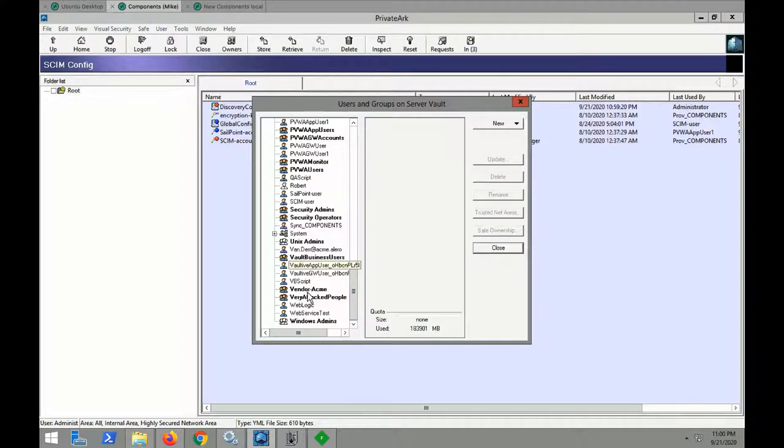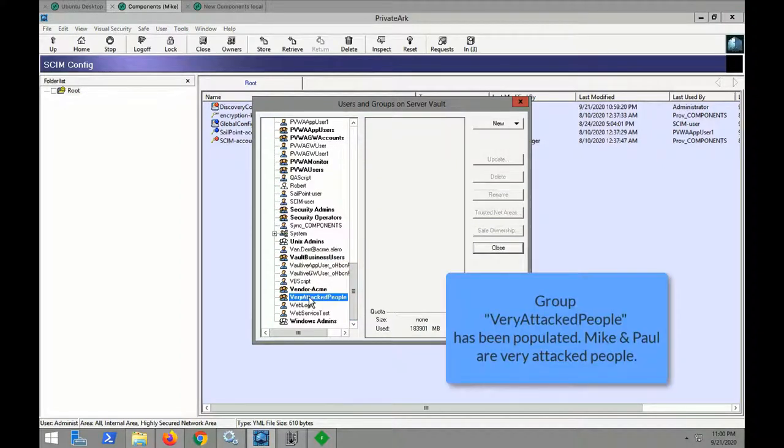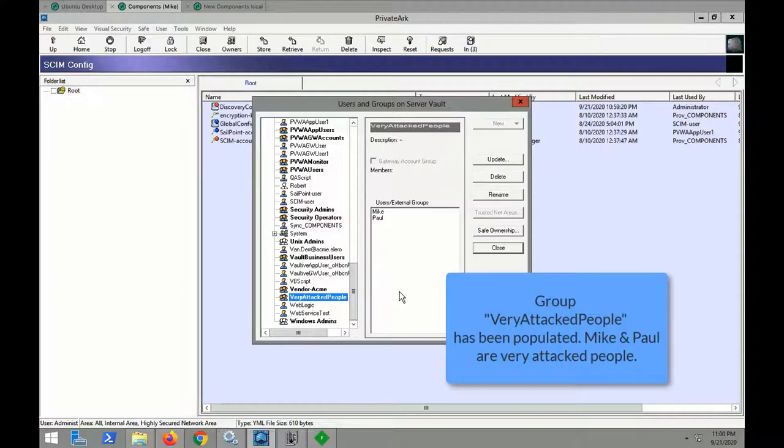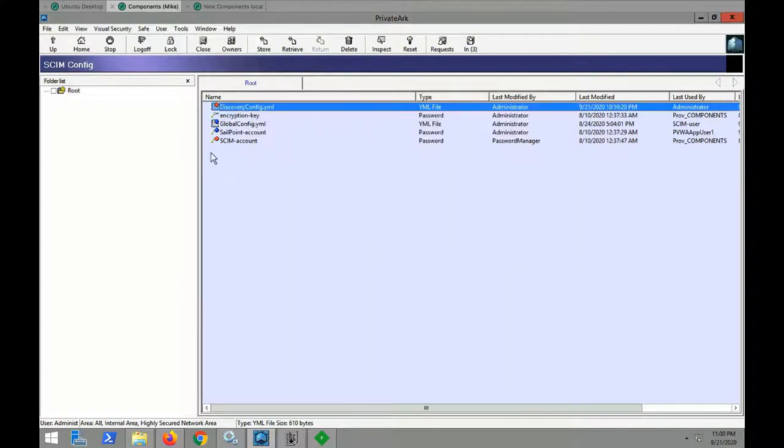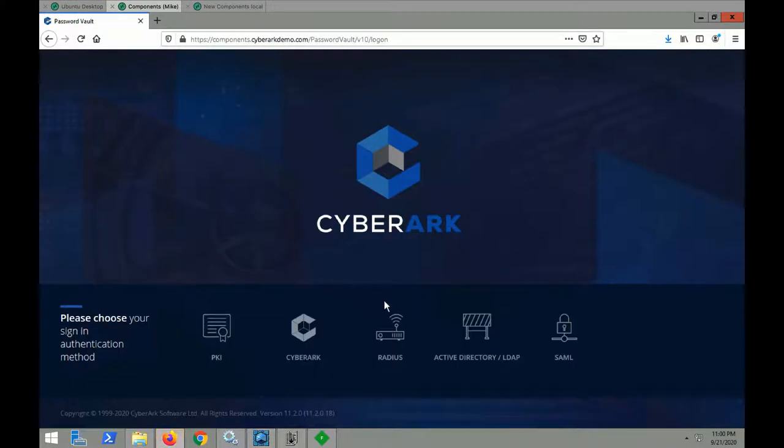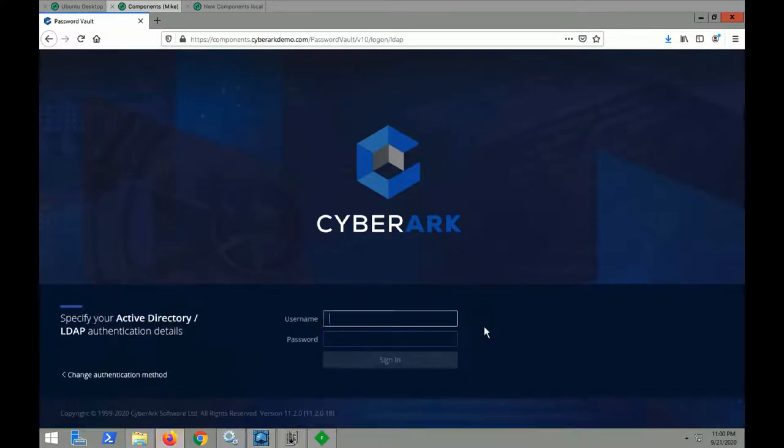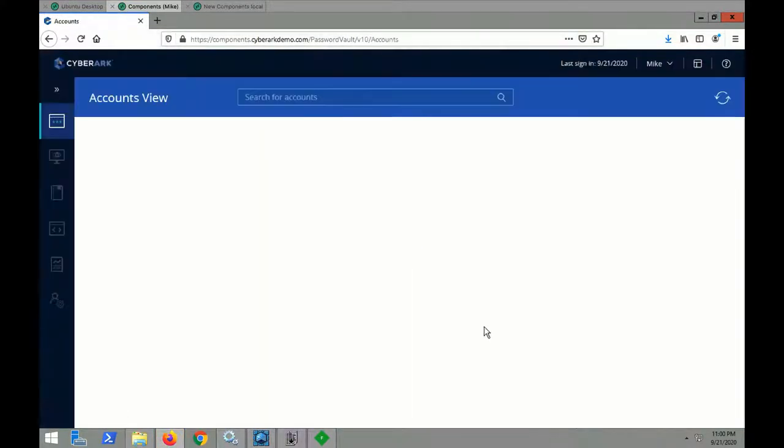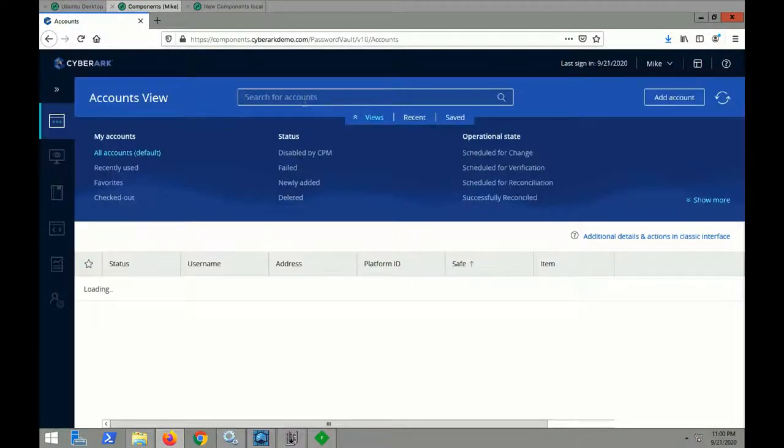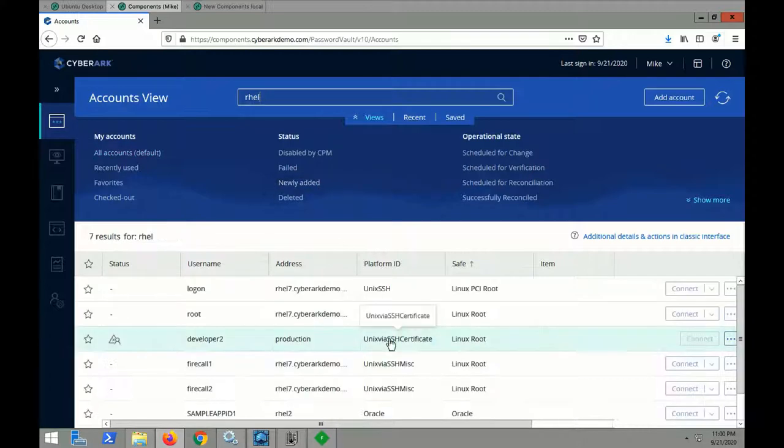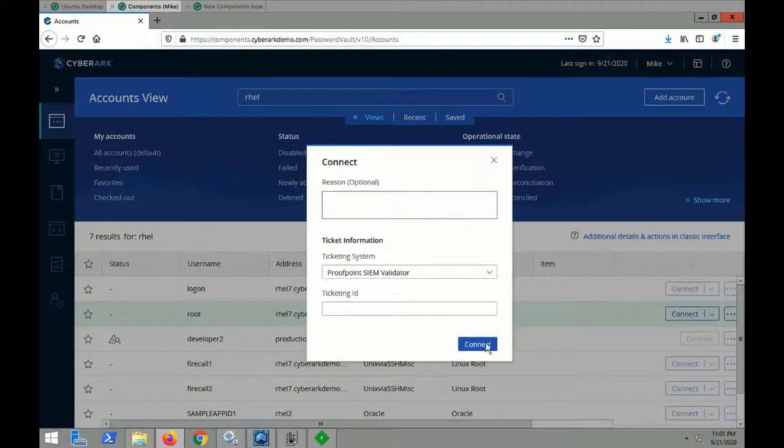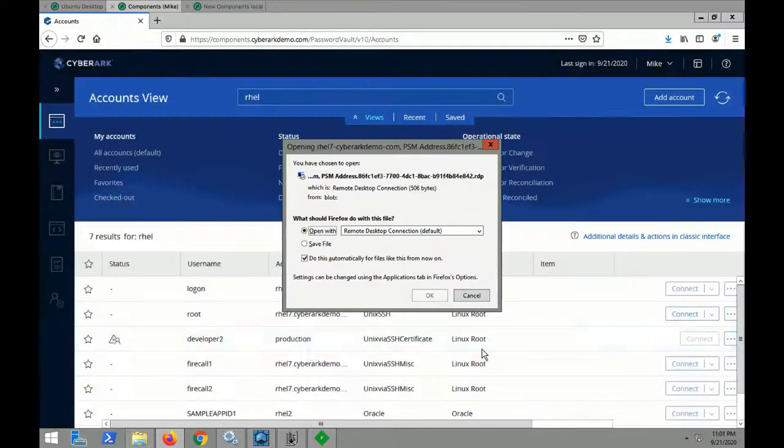If we now open the VIP group, you will notice that Mike has been added to it. And upon logging in as Mike, each and every session will now be recorded by privileged session manager even greater since he is part of the VIP group.